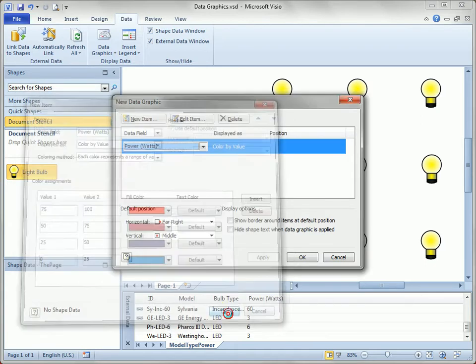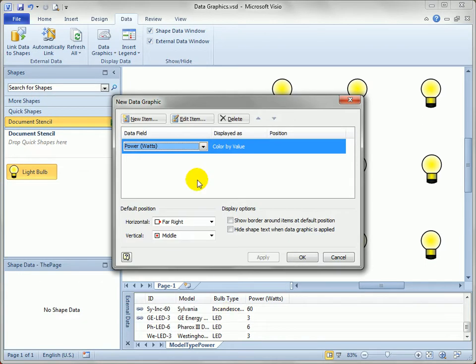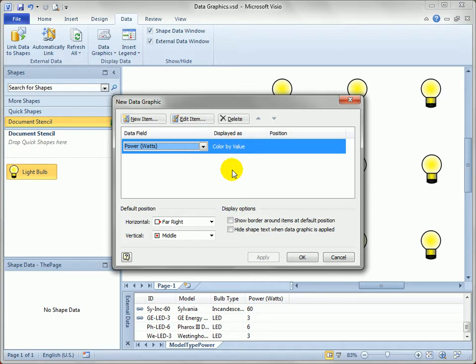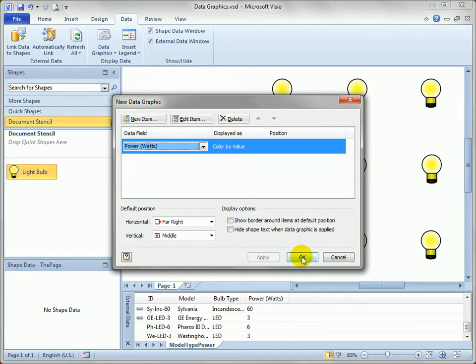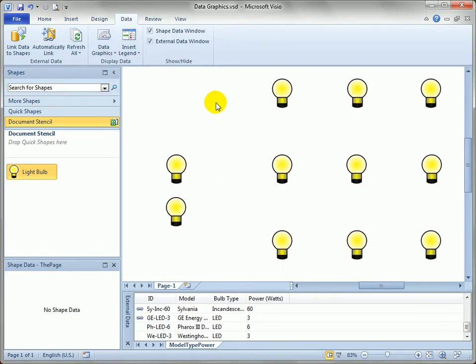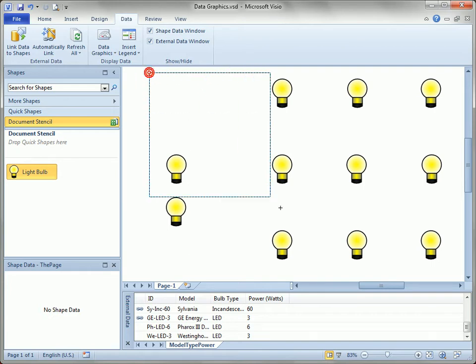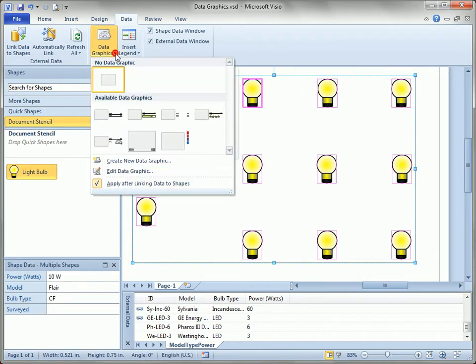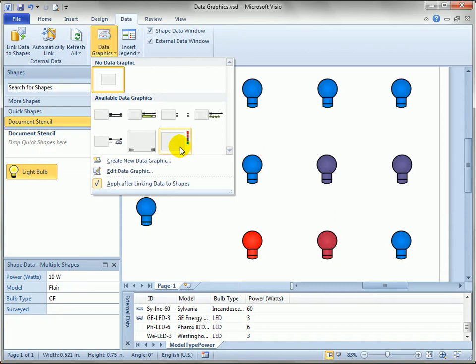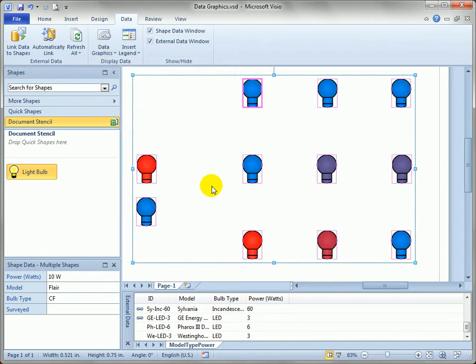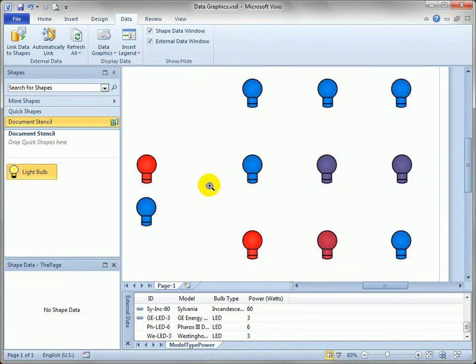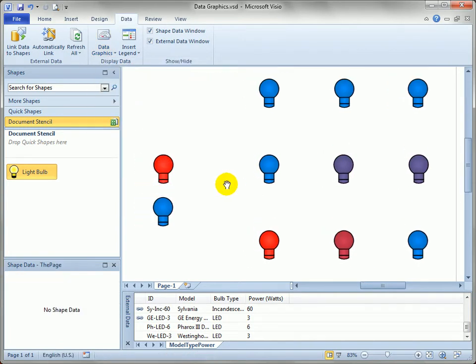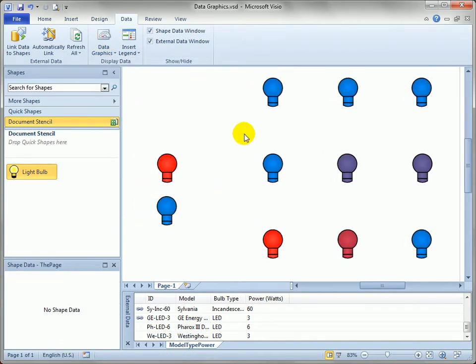So we'll hit OK and we're back to the main screen. Now remember a data graphic is built up of several items. So it doesn't have to be just one item. But let's just stay with our color by value for now and then we'll add to it as we go. So we'll hit OK and we'll select everything on the page. And we'll look at our drop down and see there's our heat map icon.